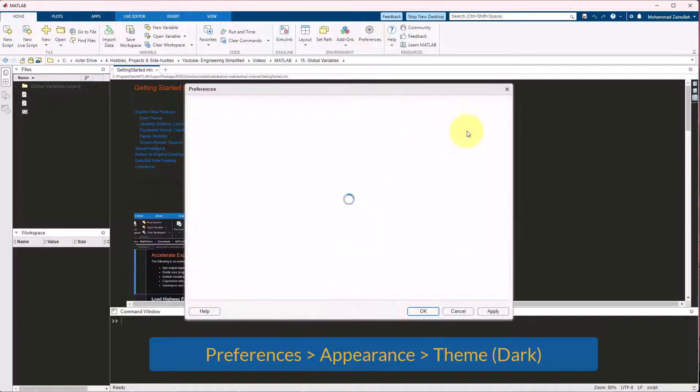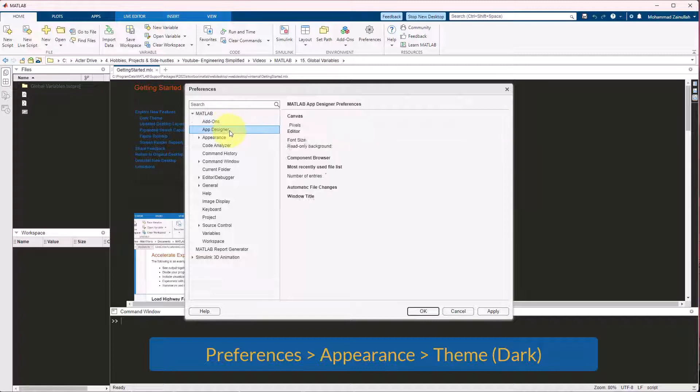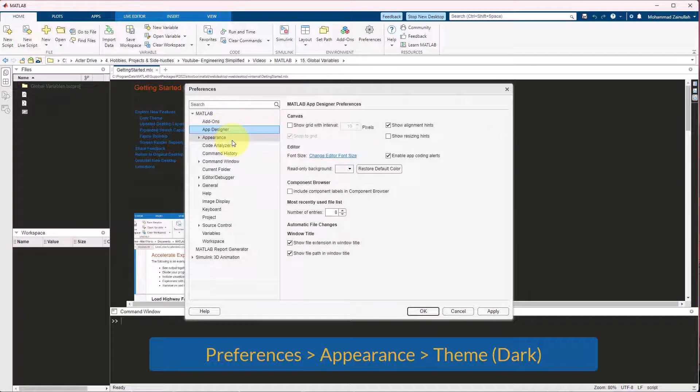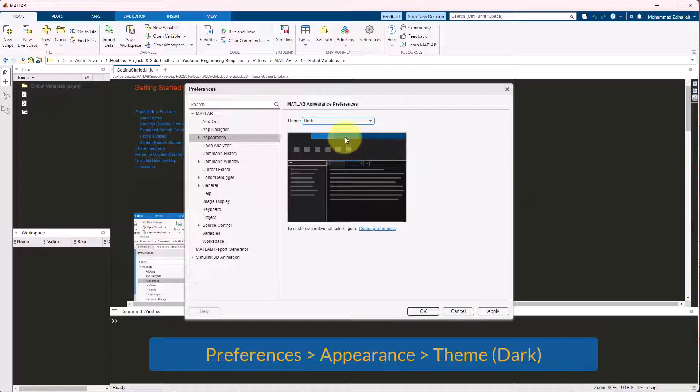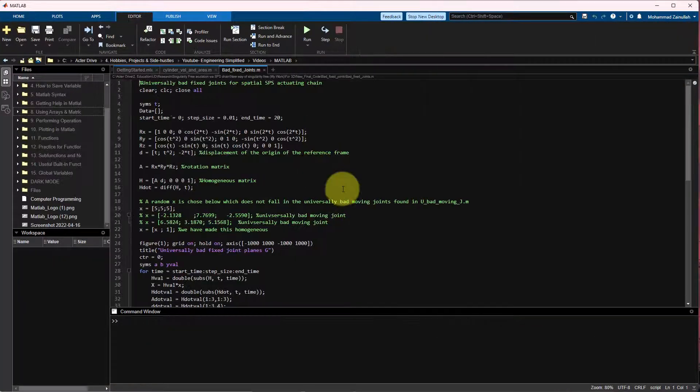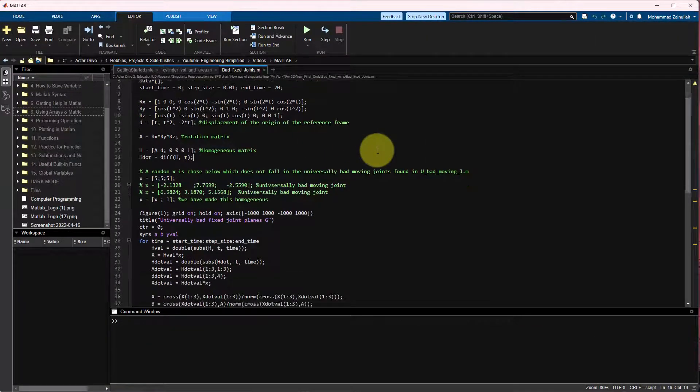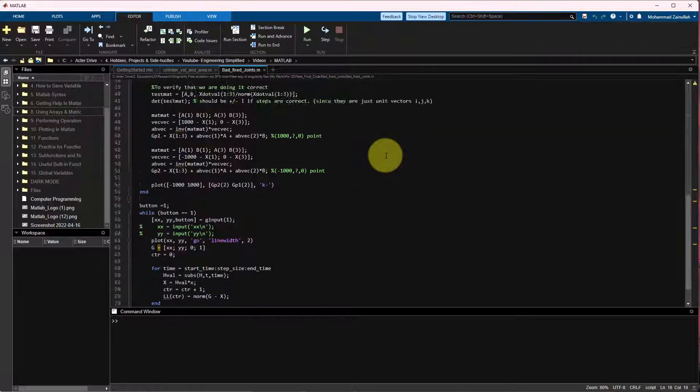And within that you need to go to the appearance tab. And you need to select dark theme otherwise your MATLAB would look weird. So this is how it looks after enabling the dark mode.